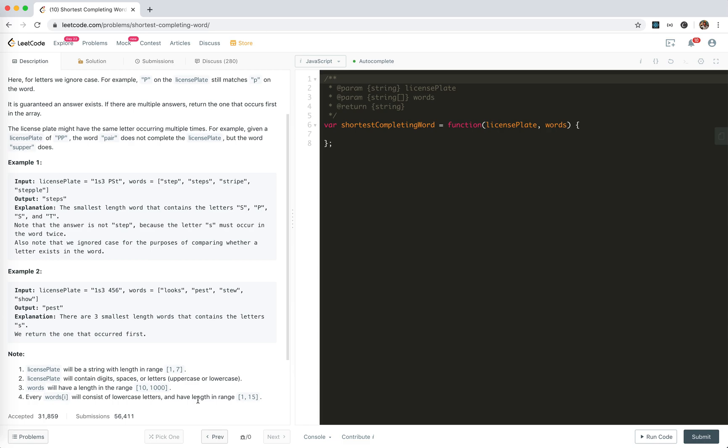Well, so I think the naive solution would be just compare this to each word and to see if it has enough characters, enough letters, right?